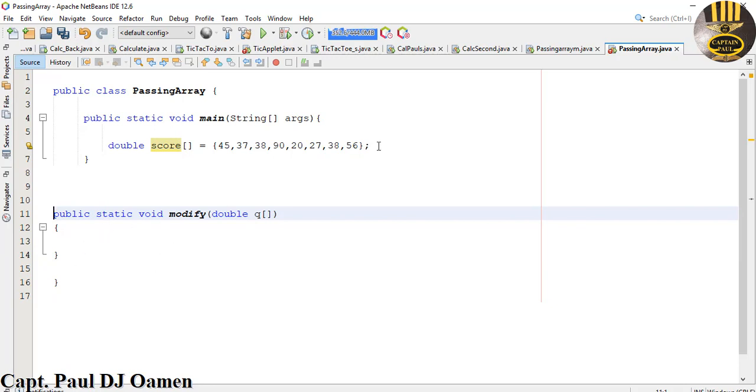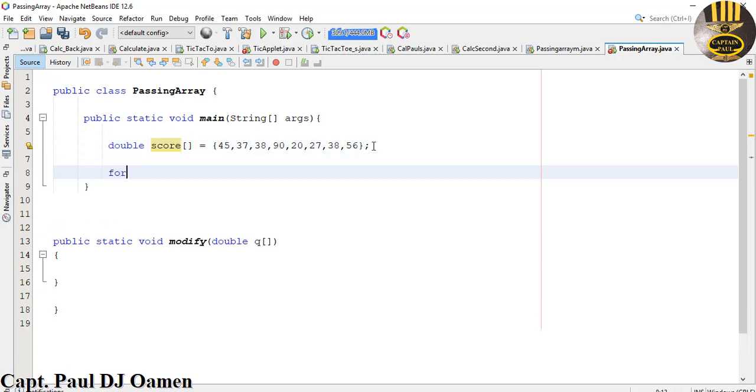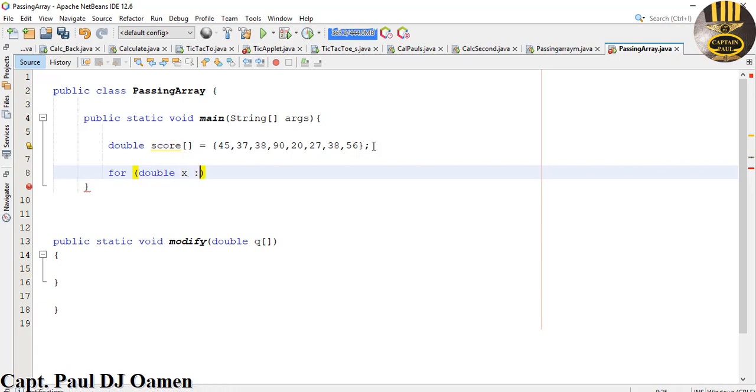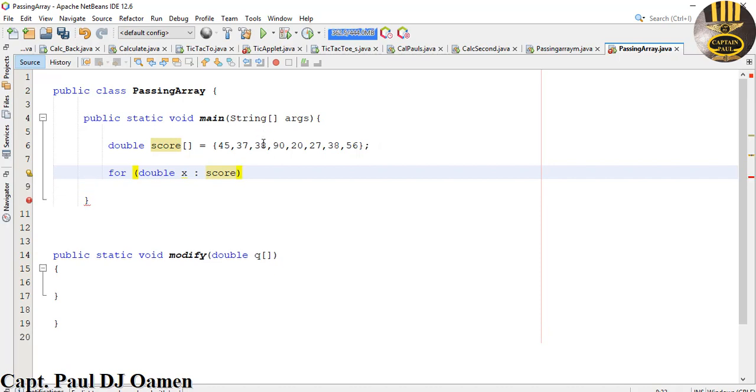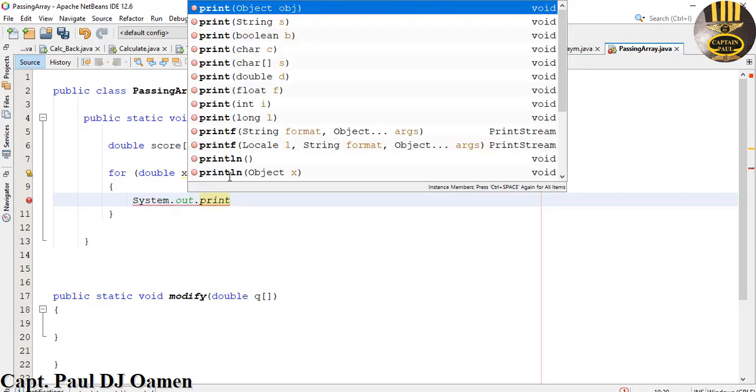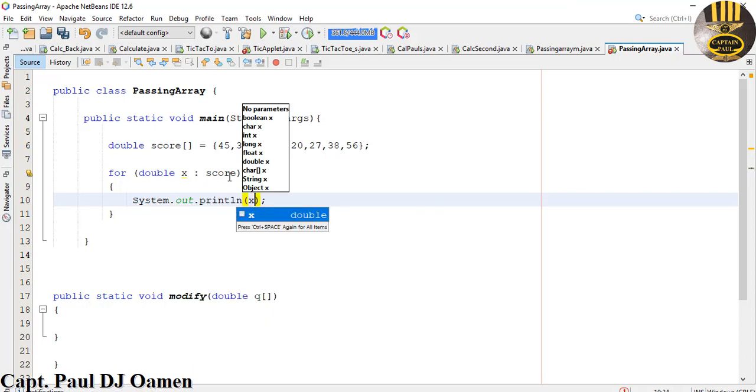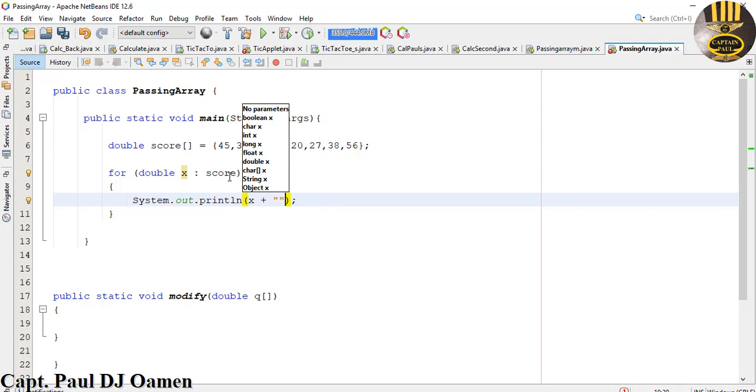Next thing I want to do since I've created my method underneath here, let's use a for loop to iterate around the array that I've created. So I'm going to say for, let's give that a double data type as well, and it's going to be for x that would be taking whatever value we have inside the score. I'm going to have the system dot out dot print line and I just want you to print out x.